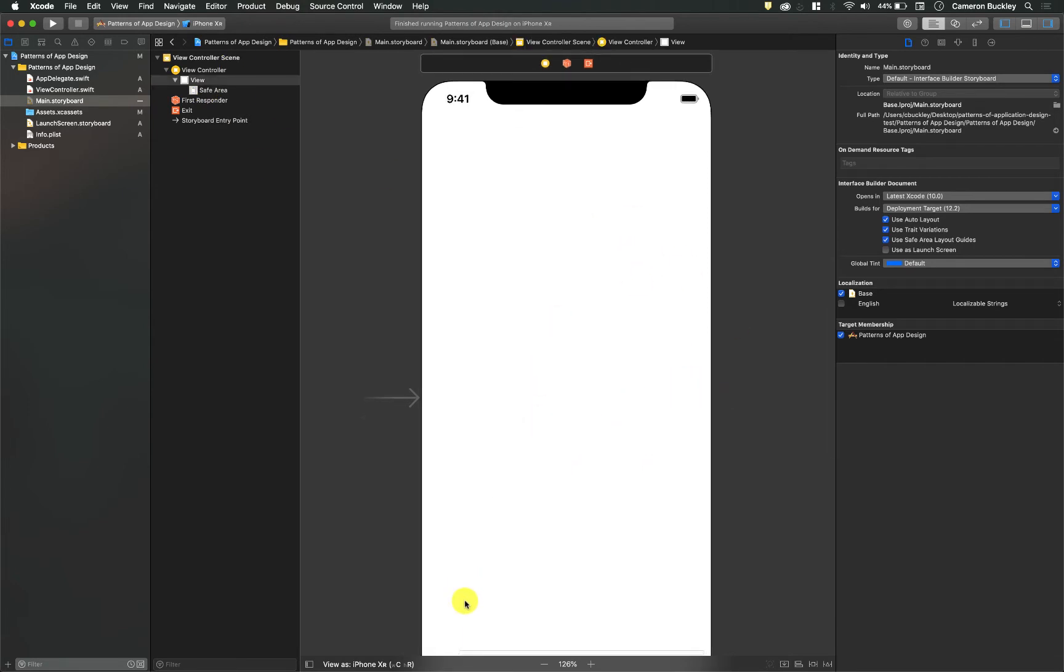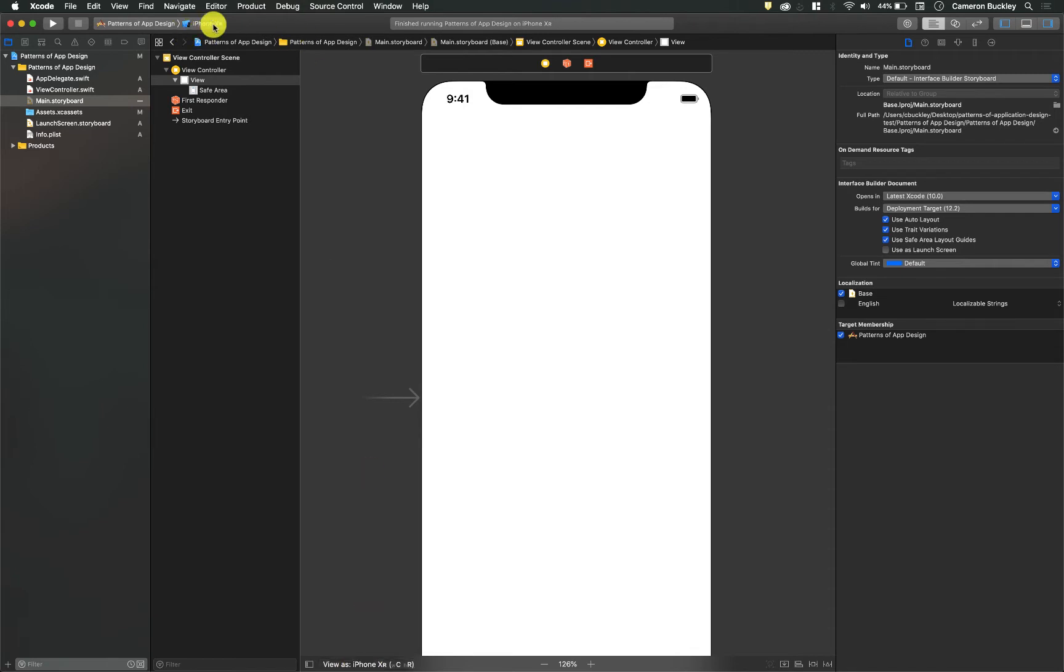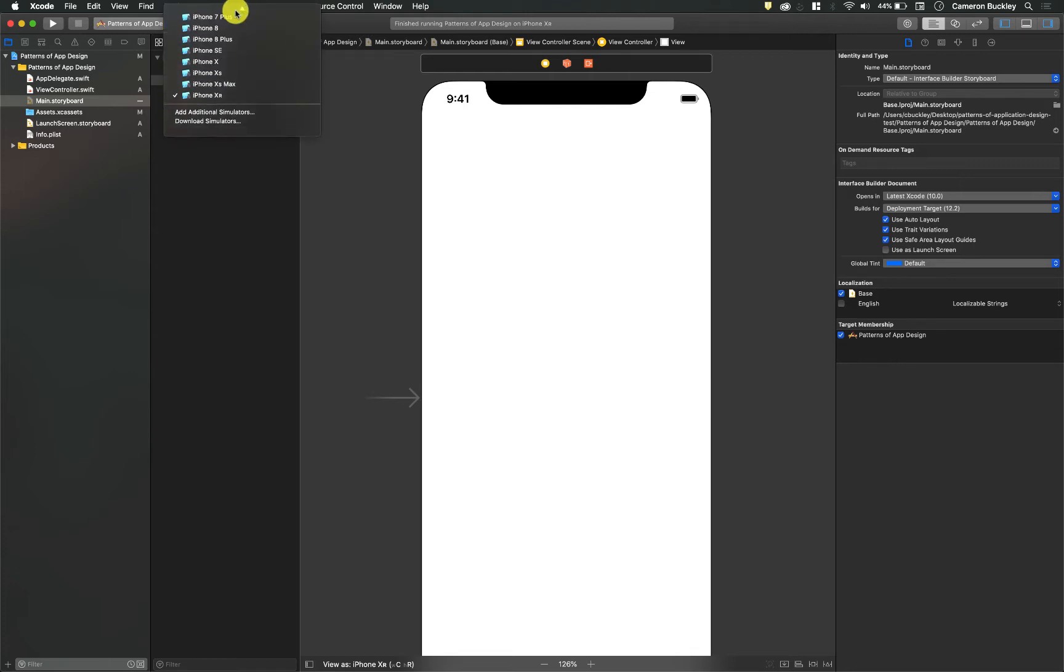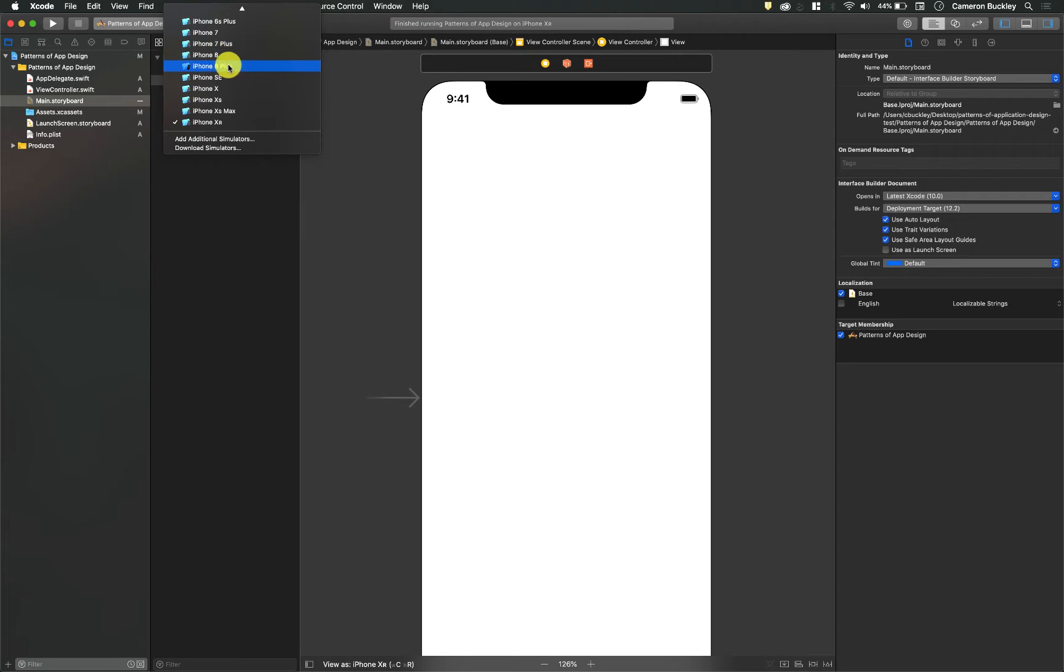Additionally, at the bottom we have the view as button. This is really important - you want to make sure your view as button matches the simulator that you're running. If you have an older machine, I would really recommend doing all of your work for iPhone 8s or iPhone 8 pluses.